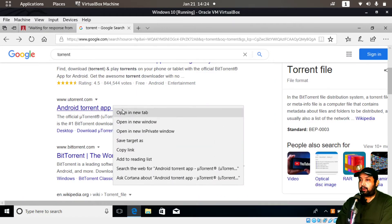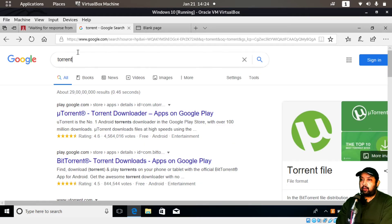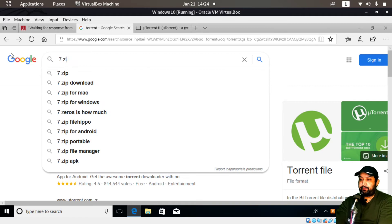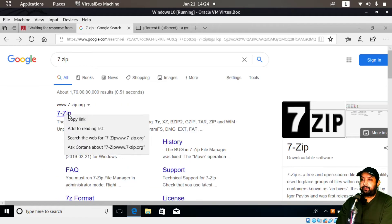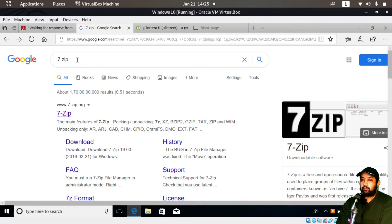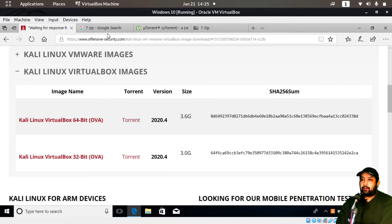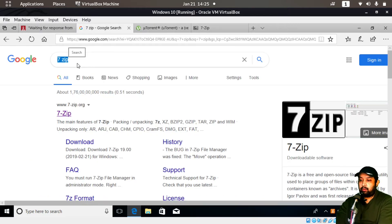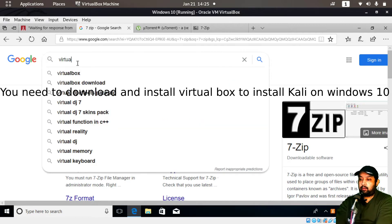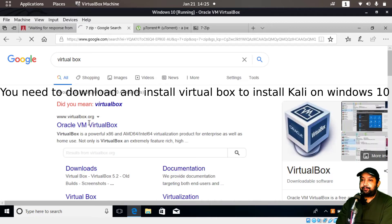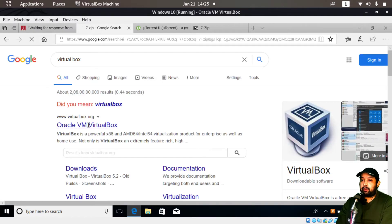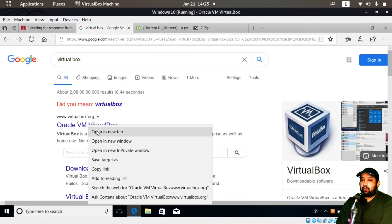You'll also need another software called 7-Zip, and a VirtualBox, which creates a virtual environment inside your Windows so you can install Kali Linux. The official torrent site is shown here. Go to the Oracle VM VirtualBox official website to download VirtualBox as well.